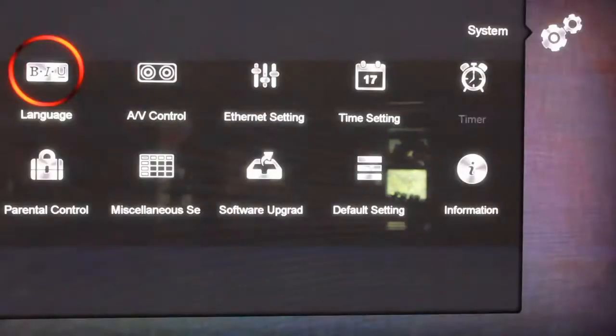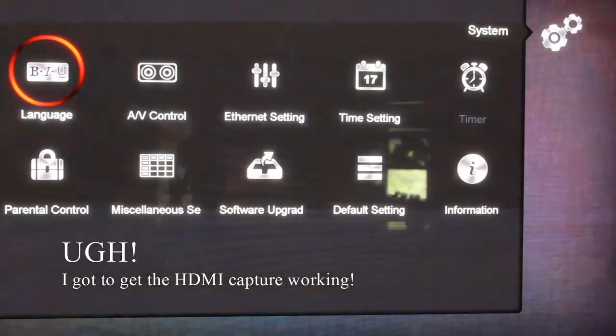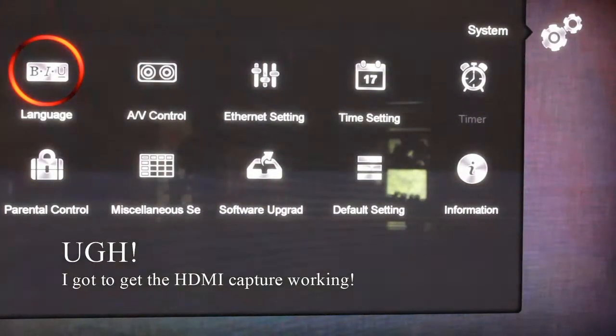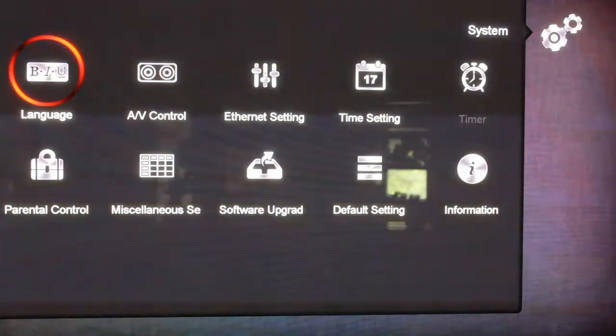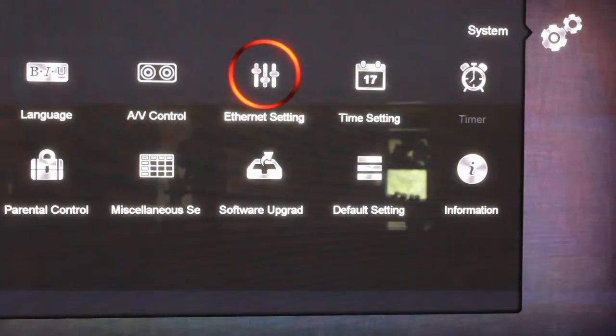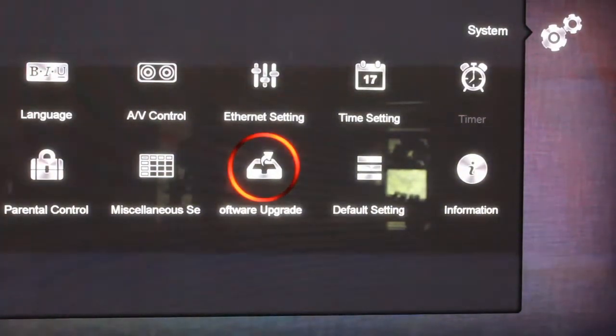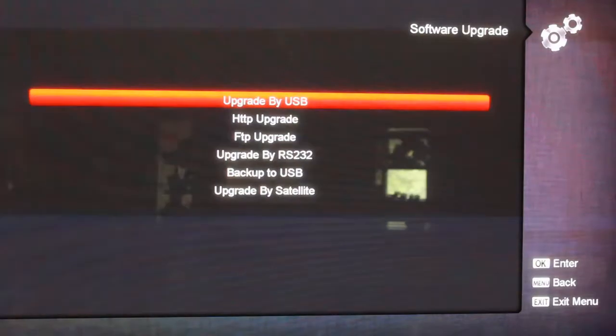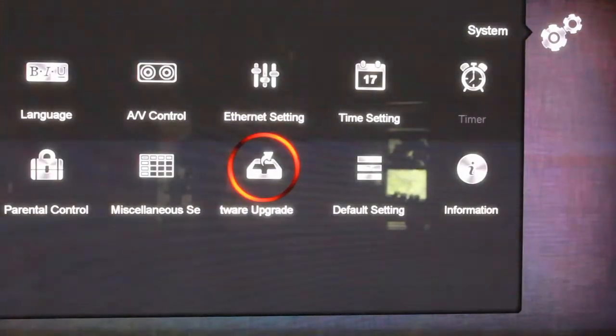Now I've also already got a USB flash drive stuck in the back of it there. So you do the upgrade and what we're going to do is upgrade here. Come over here, go down to software upgrade. By the way, let's go back one. If you exit, this is going to take us all the way out of everything.